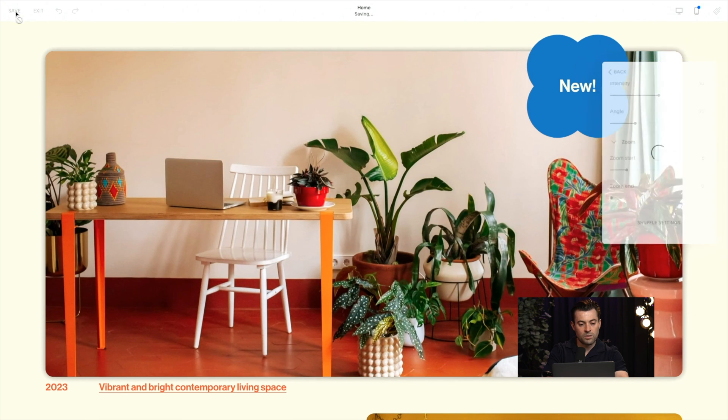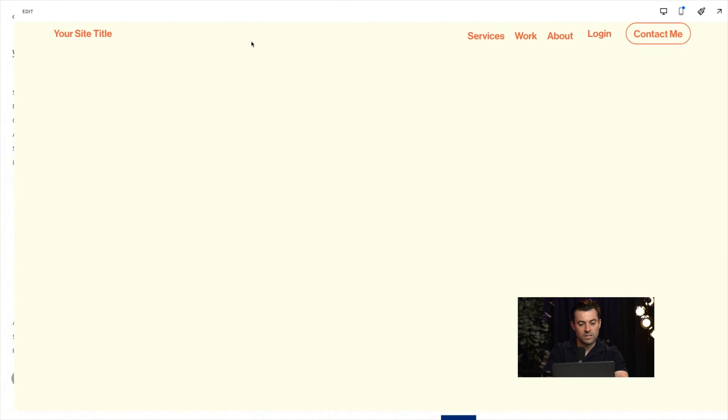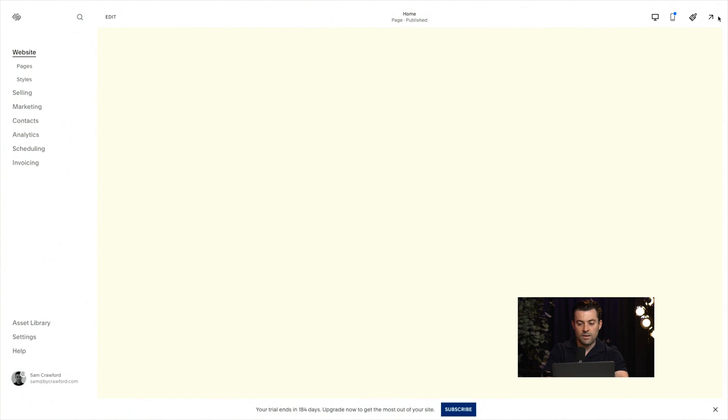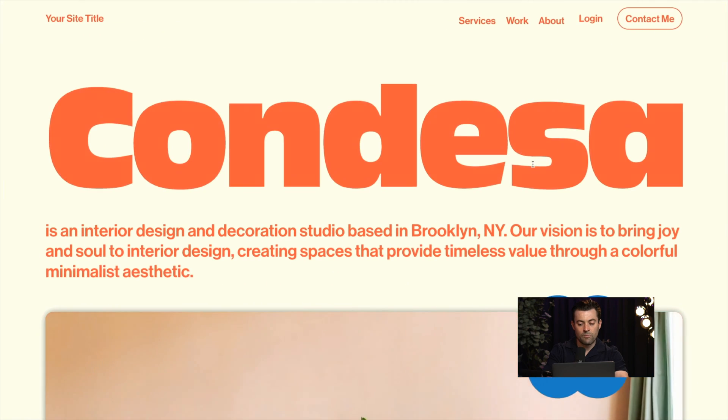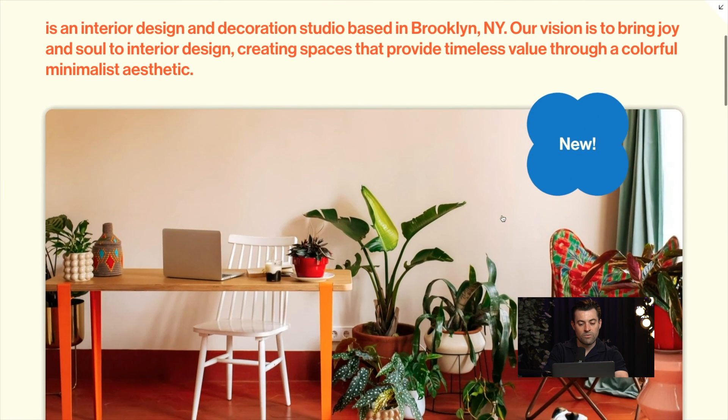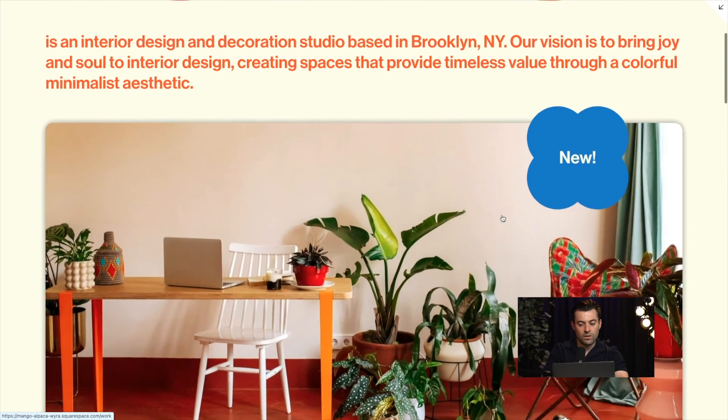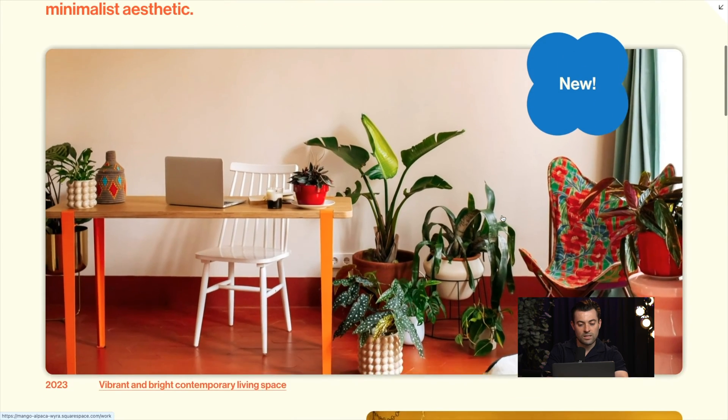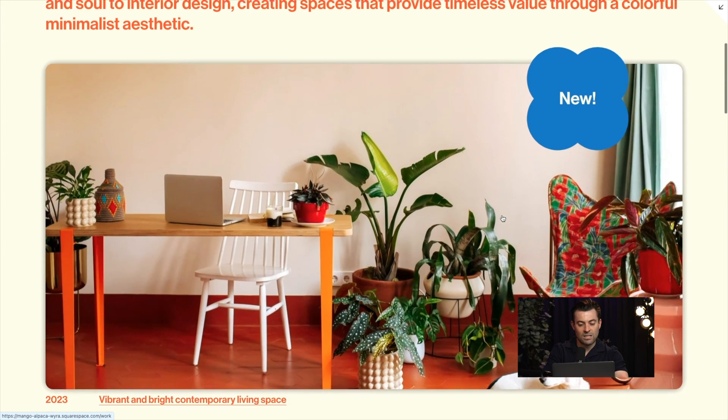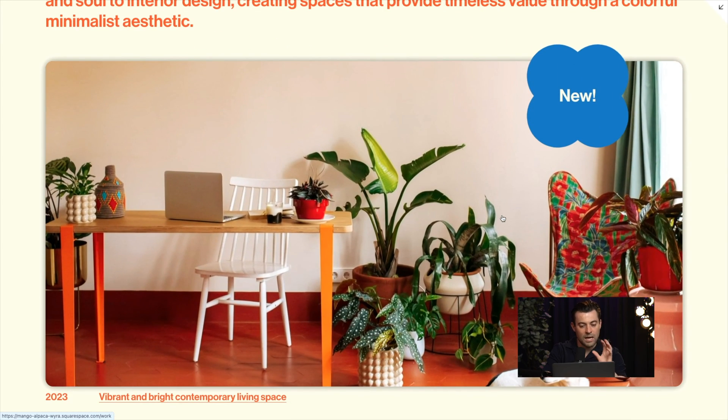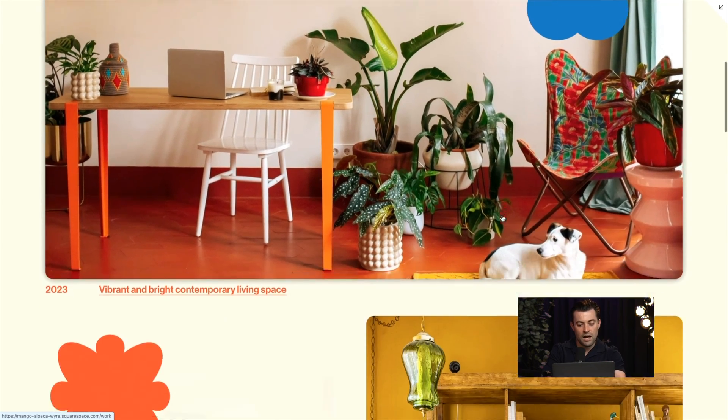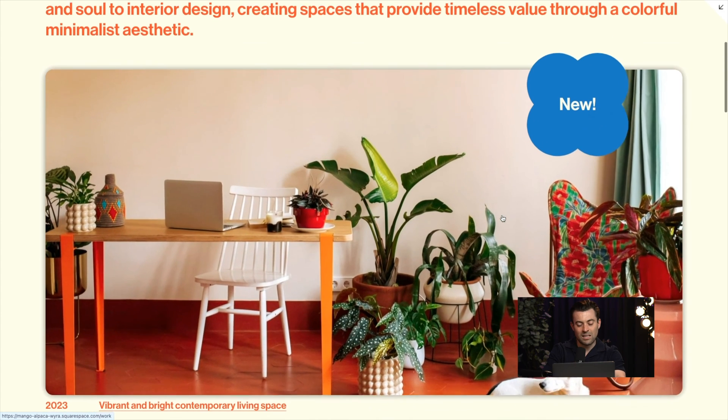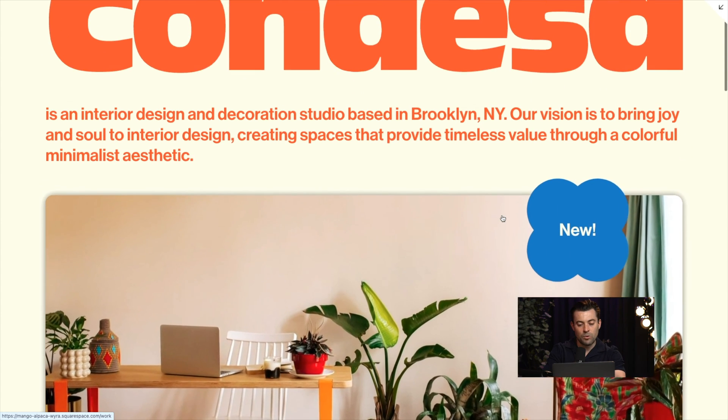So to check it out properly, I'm going to hit save and exit. And then I can admire my new effect on the live preview of the site. And you can see it just adds a little bit more depth to the image and just brings the site to life a little bit more.